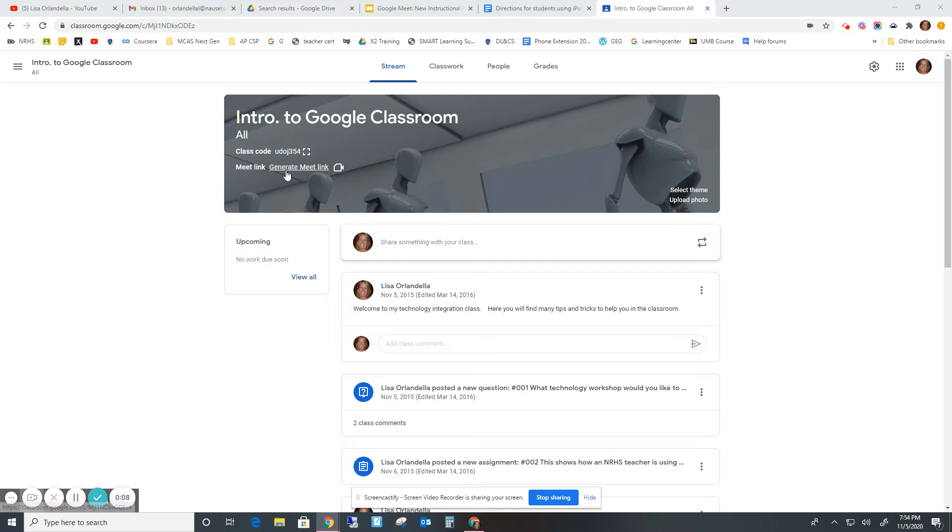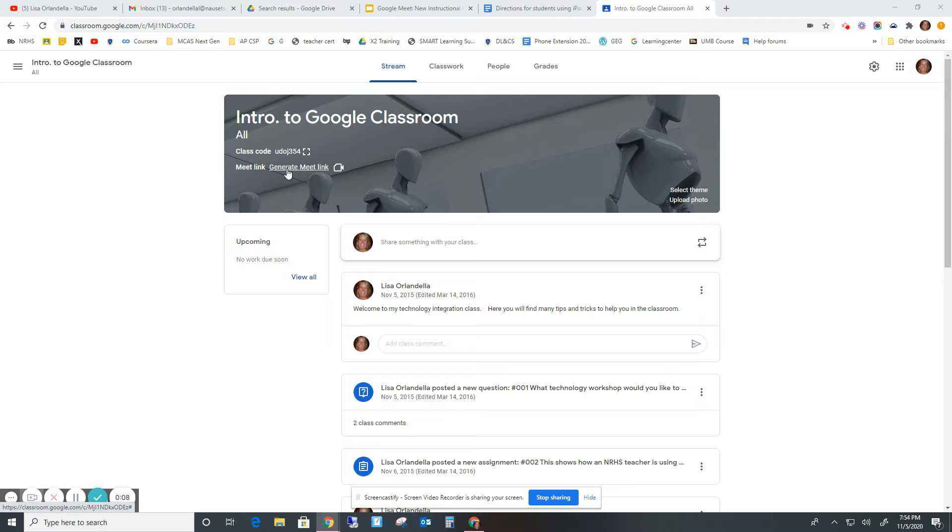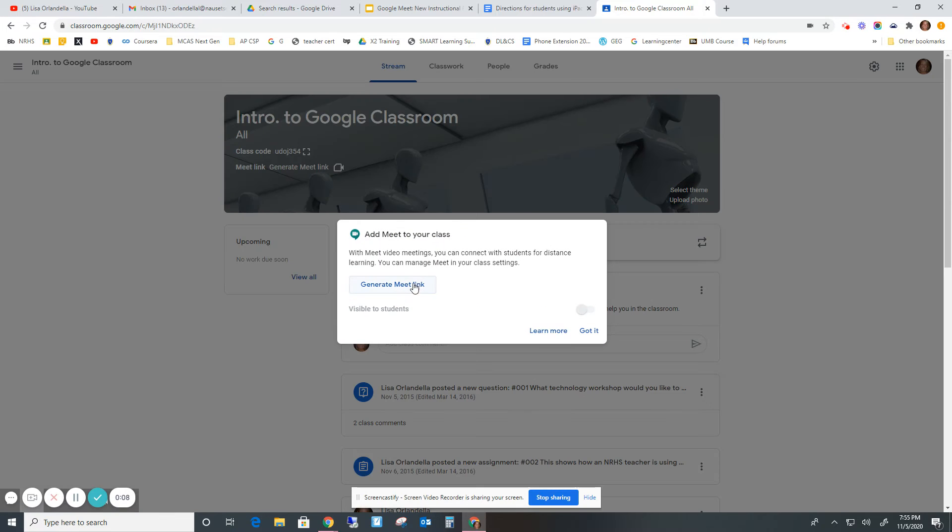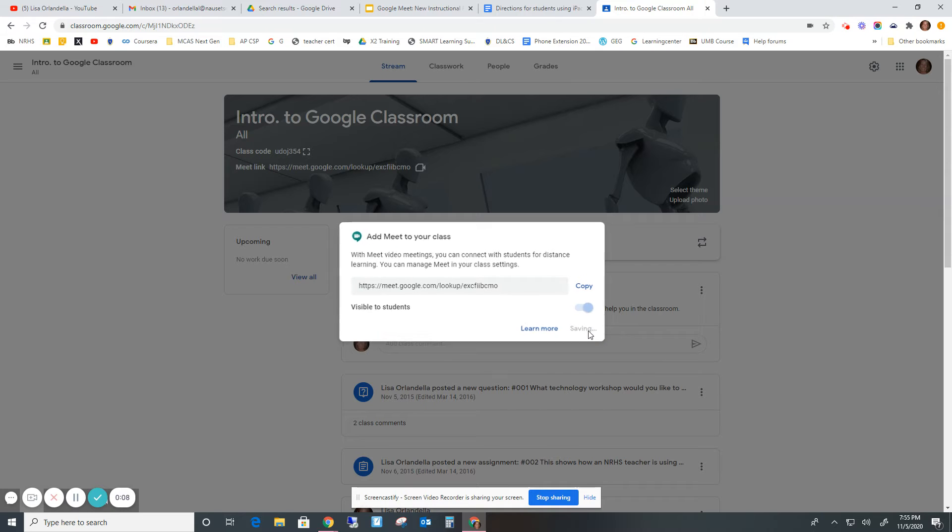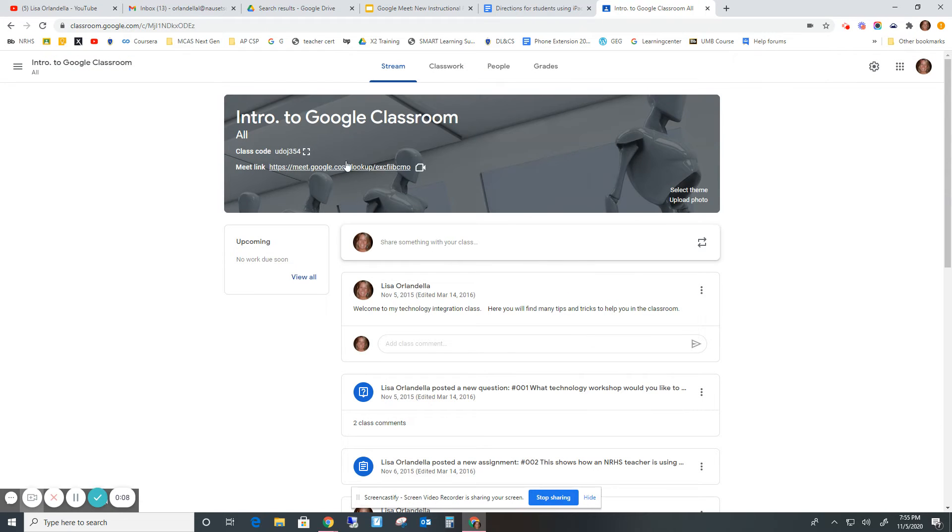this Meet link is up here. Or if you want to initially set it up, you have to initially set it up. So just click it and you will generate that Meet link, and you need to make it visible for students for them to click on it. So if you do that, then here it is.